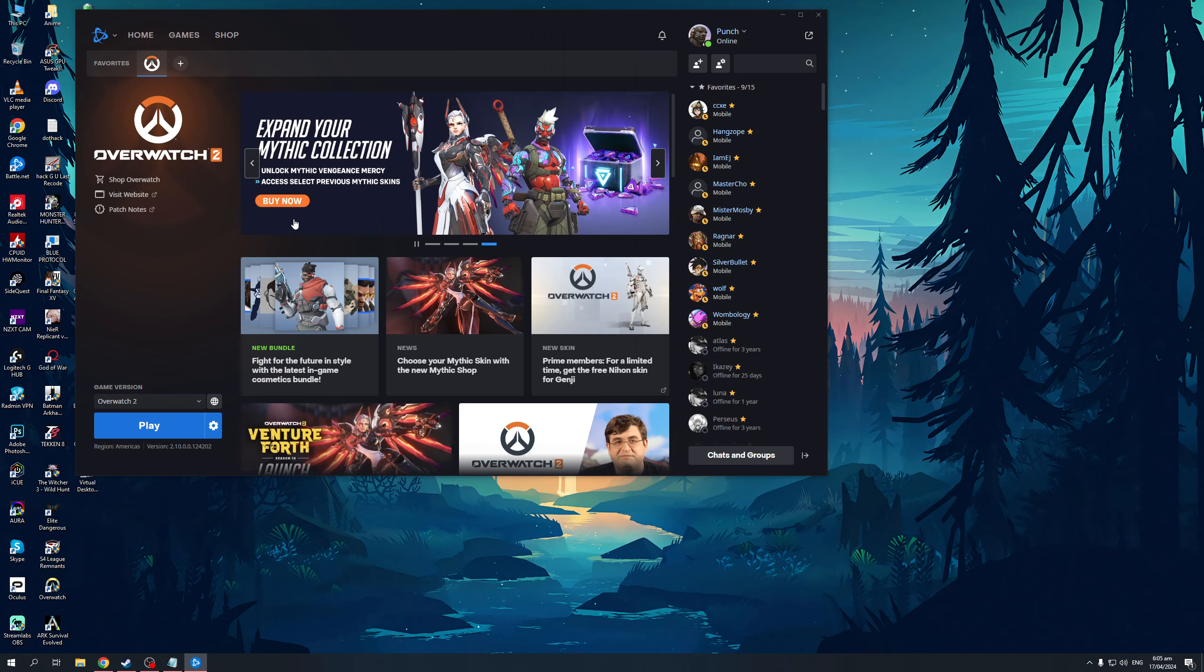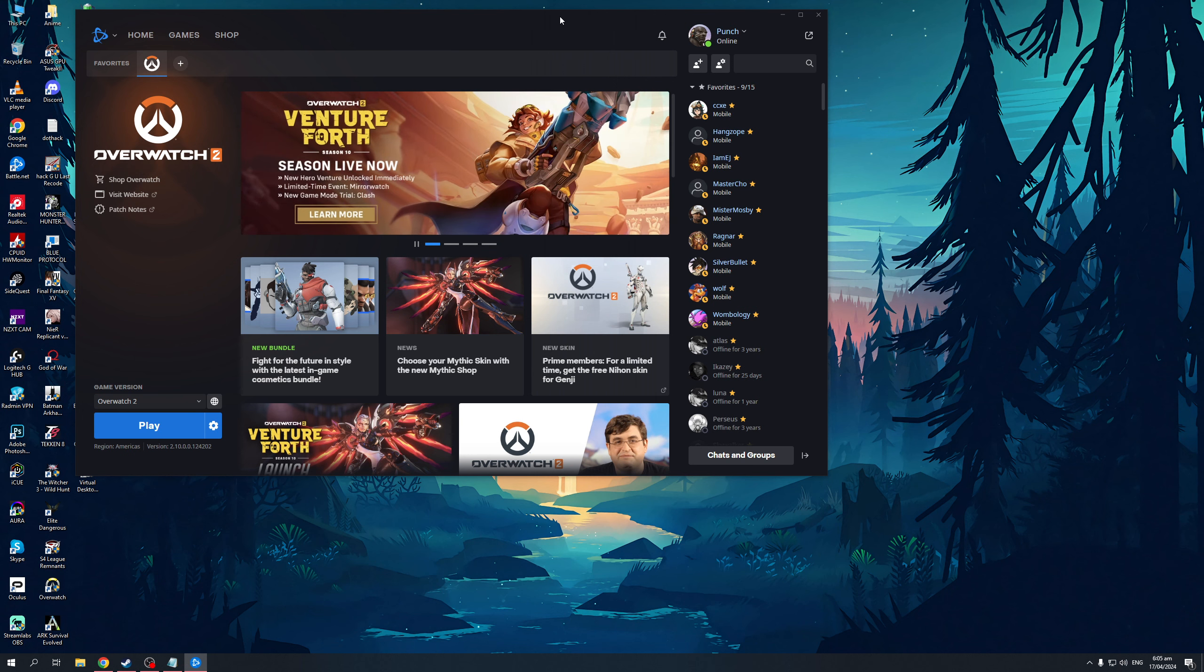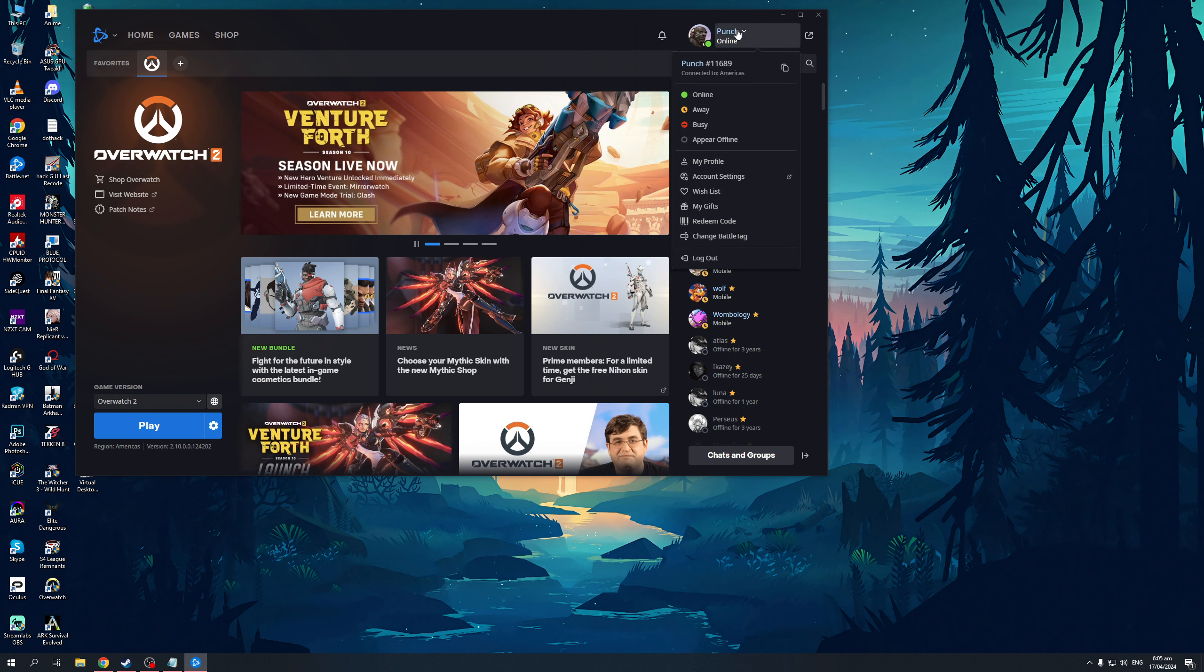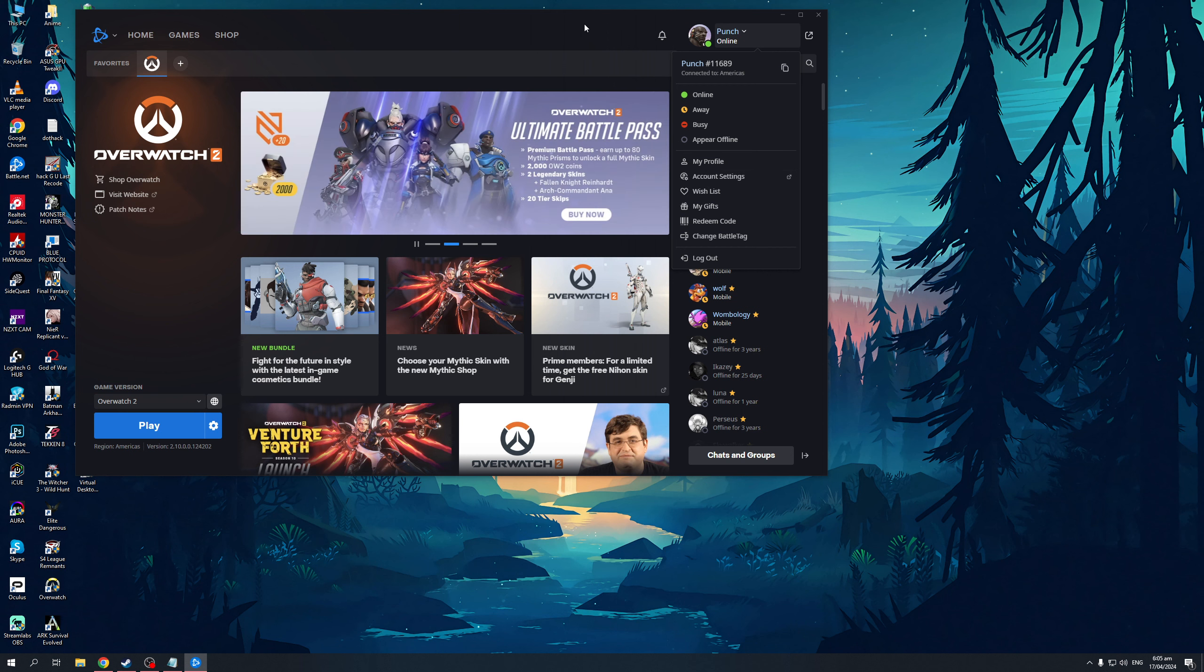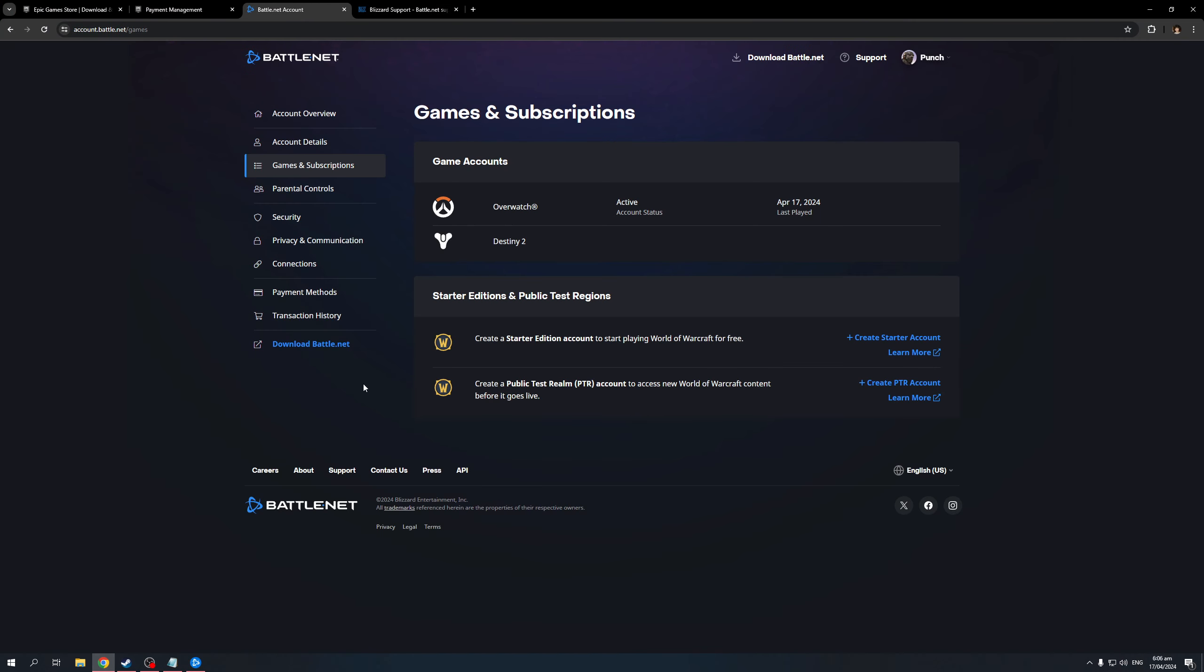You want to go to your Battle.net launcher first. Here's what the window looks like. You want to click on the top right corner of your screen for your profile icon, where you'll get a dropdown with an option to configure account settings. It's this one right here, account settings. When you click on this, it'll open up your browser and redirect you to this page.